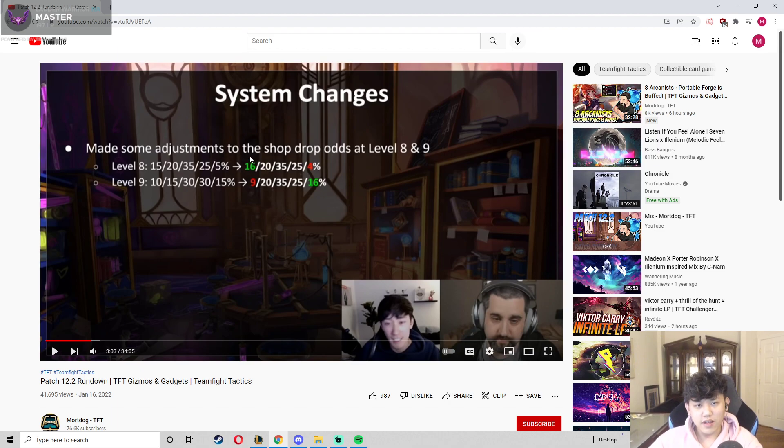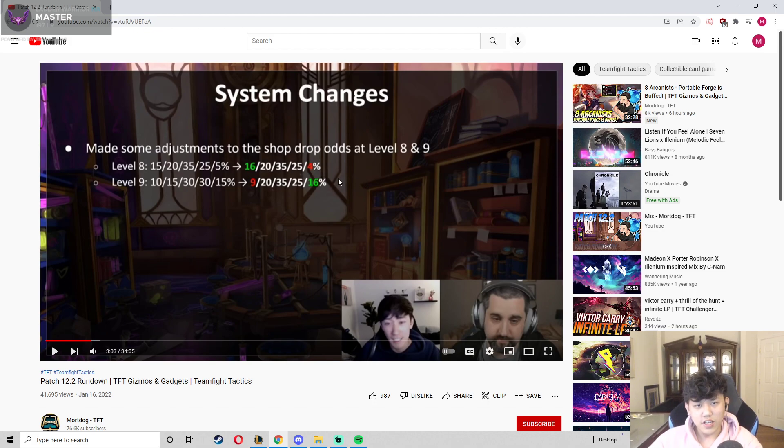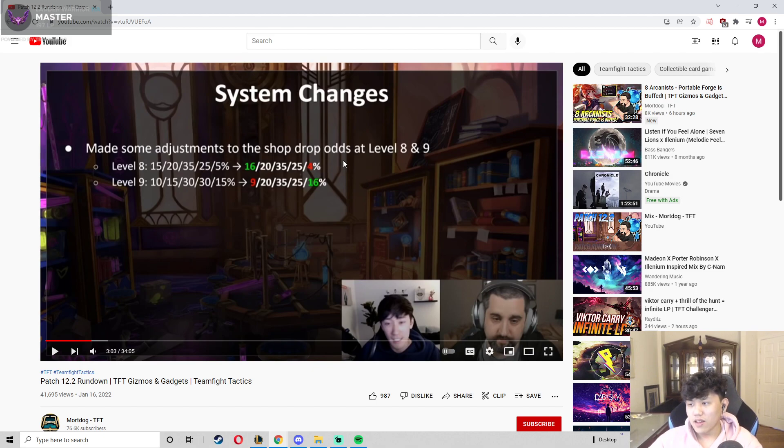And stabilizing on 2-star 4-costs, because if you go 8 and you don't hit the Kaisa, Yumi, Jace, Victor, it just feels like why even roll on 8.